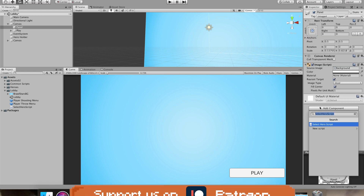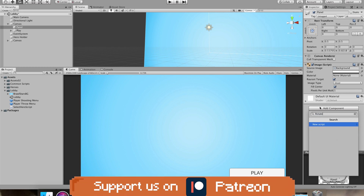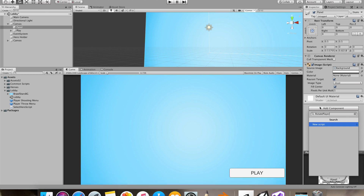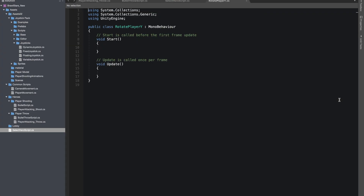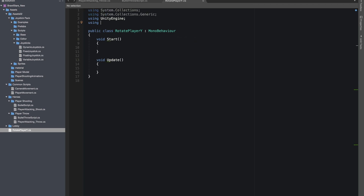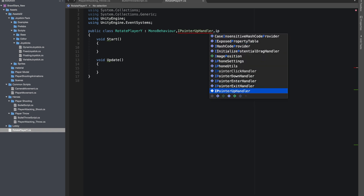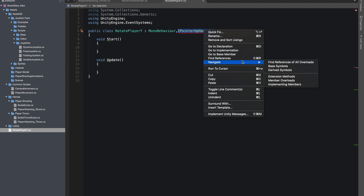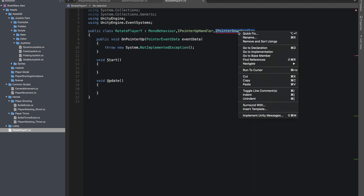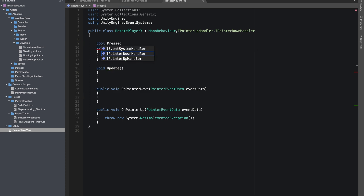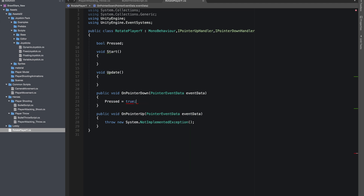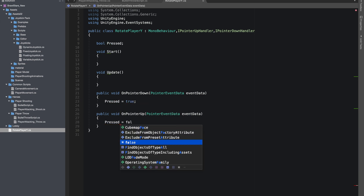Now we can simply rotate the hero holder object so the player can view the model in 360 degrees. For that, I'll add a new script in our center panel. I'll name it rotate player Y as we'll be rotating the player on the Y-axis. In this script, I'll first give reference to UnityEngine.EventSystem. As we'll be checking the pointer down and pointer up on our panel, I'll implement two interfaces: IPointerUpHandler and IPointerDownHandler. I'll make a boolean pressed and make it true in OnPointerDown and change its value to false in OnPointerUp.